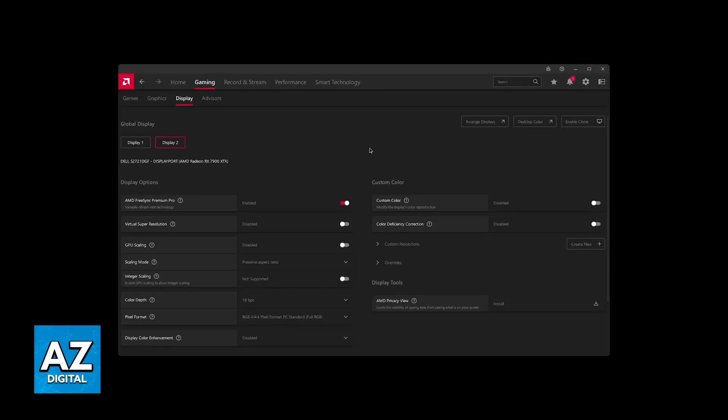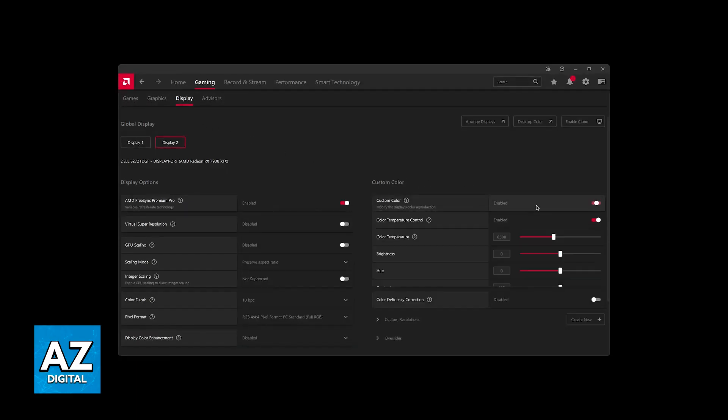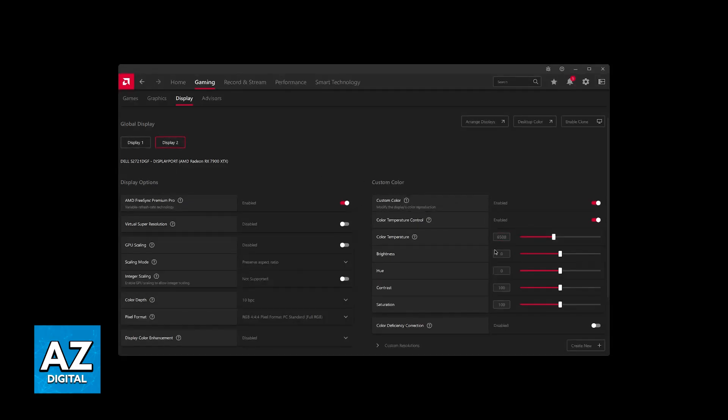You can also use the buttons available on your monitor and see if it is available there. But if you go over to the software related to AMD or Nvidia, you will be able to find it. So for AMD it is under Custom Color.